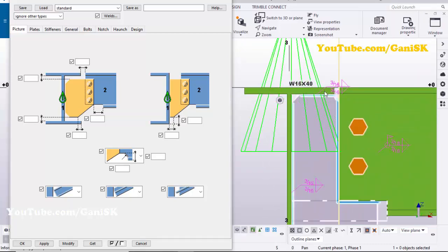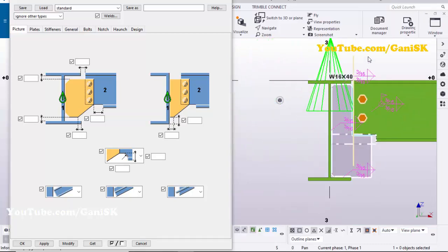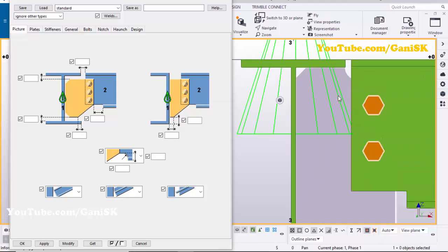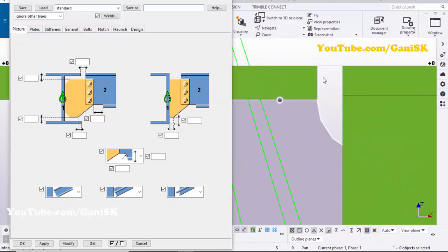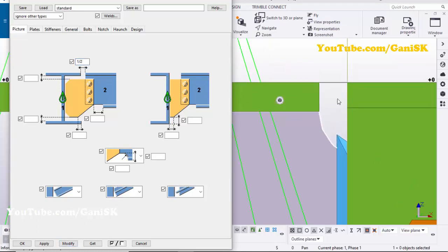I'm going to adjust this spacing. Click Space, right-click to redraw the view, then select this connection. Let's set the spacing to half inch, then click Modify to see the result — the spacing should now be half inch.